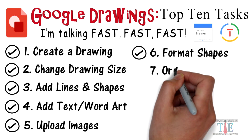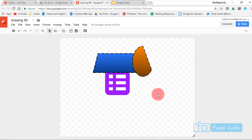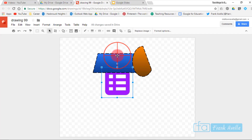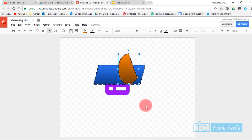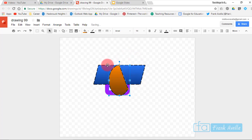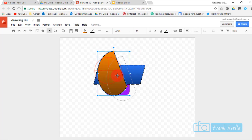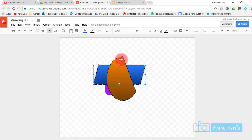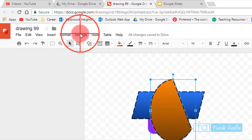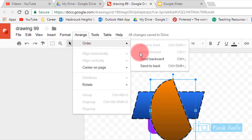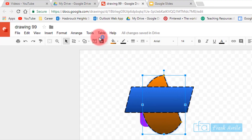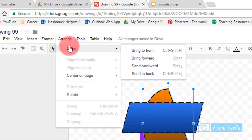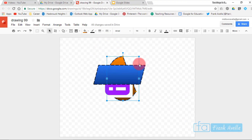Number seven: order different items. You have a Google Forms icon, a parallelogram, and a half-moon shape — and the half moon is currently in front. To move it behind the parallelogram, click on it, go to Arrange, Order, and select Send Backward. To send it all the way to the back, choose Send to Back.